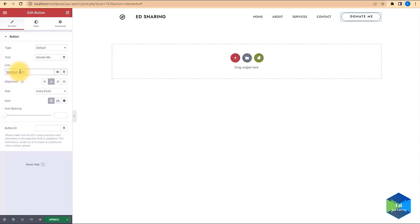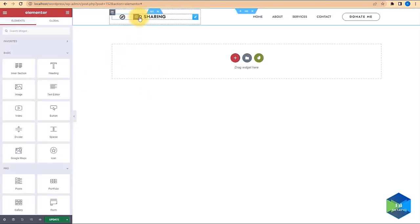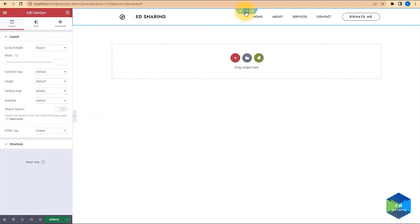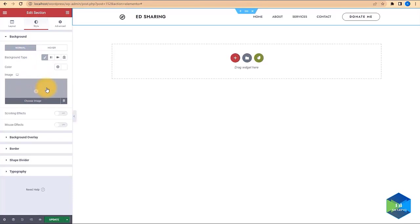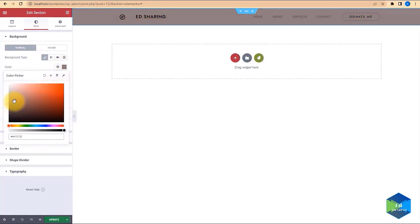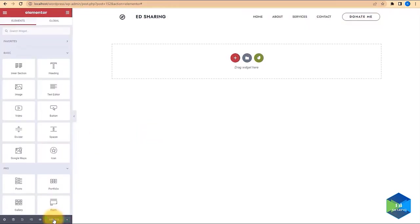This button can link to a specific landing page, another website, or whatever you want. For example, I'm going to link this to my Facebook and make sure the link opens in a new tab. If you want to change the text color, come to Styles and change the text color. You can also change the background color to whatever you want — I'll leave it white. Click Update. We are now finished editing our header.